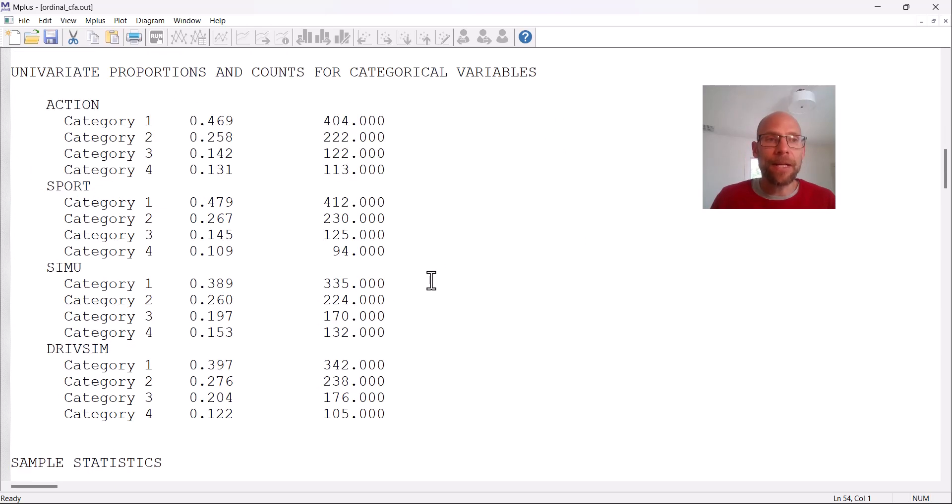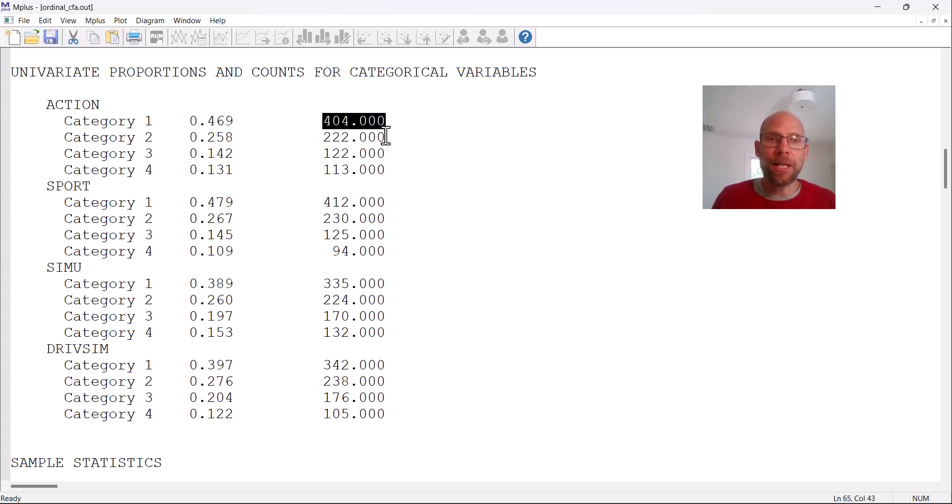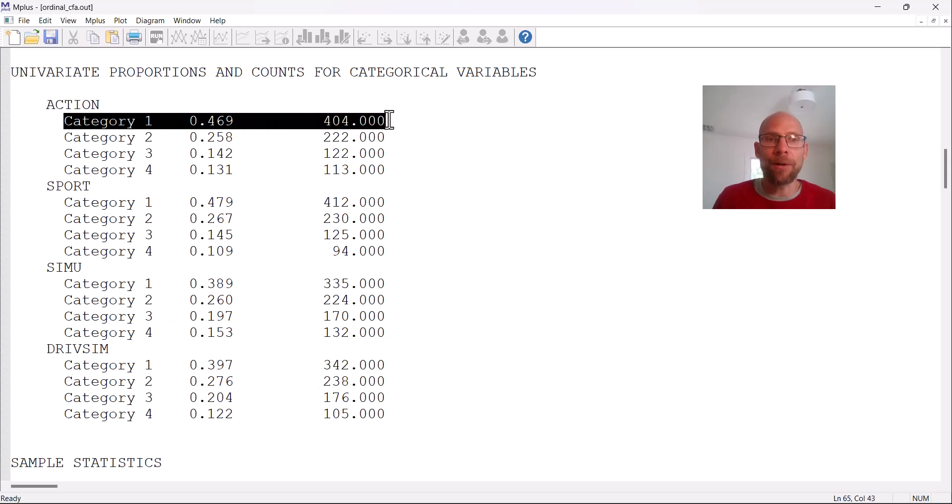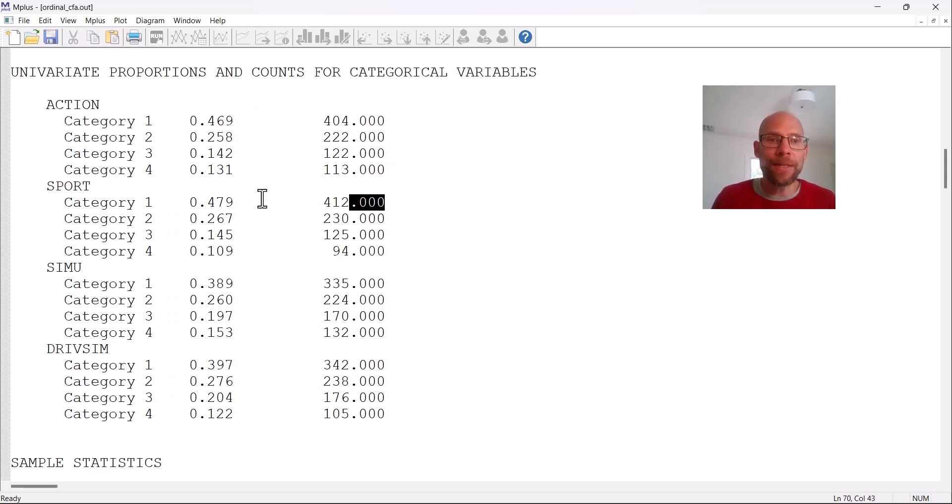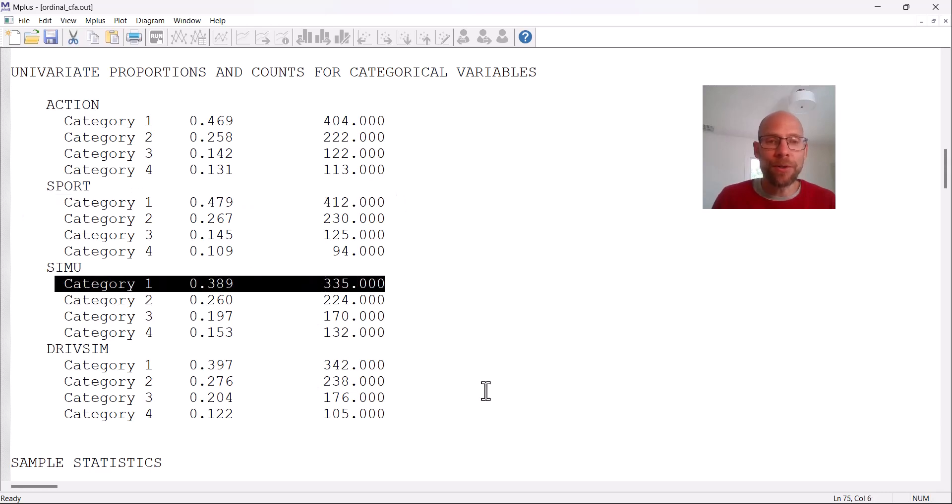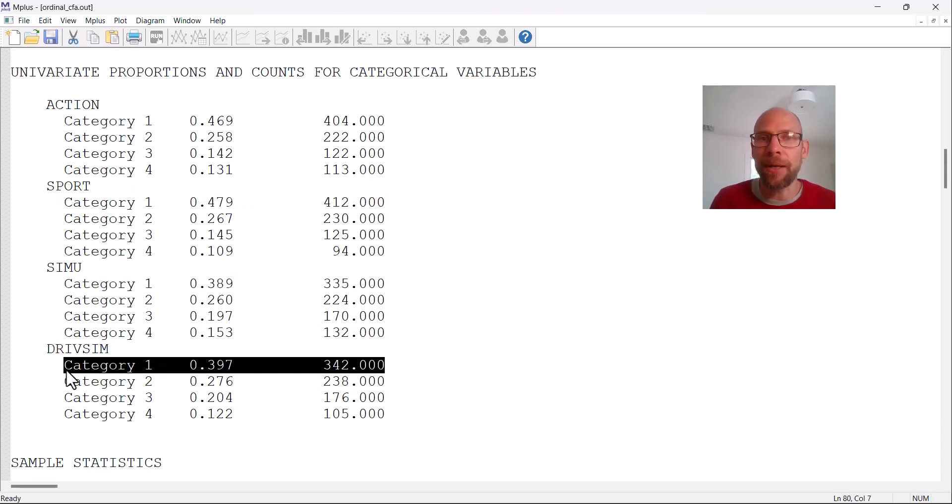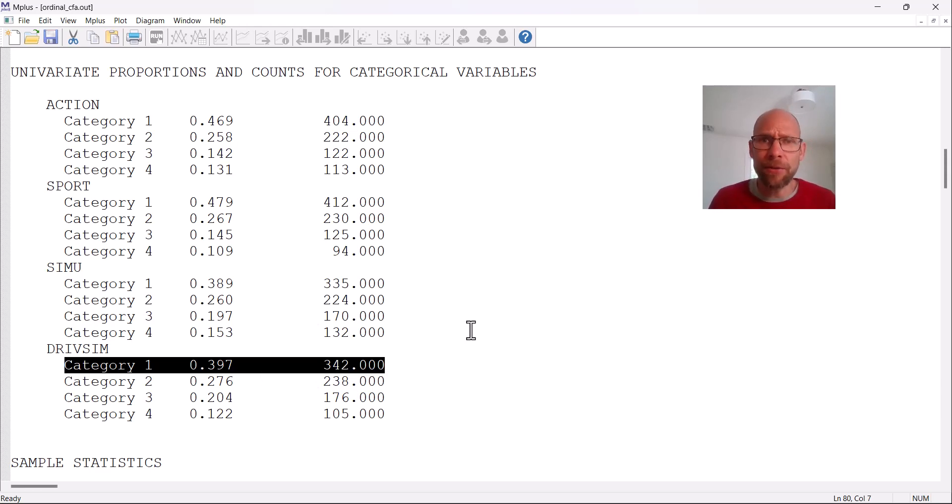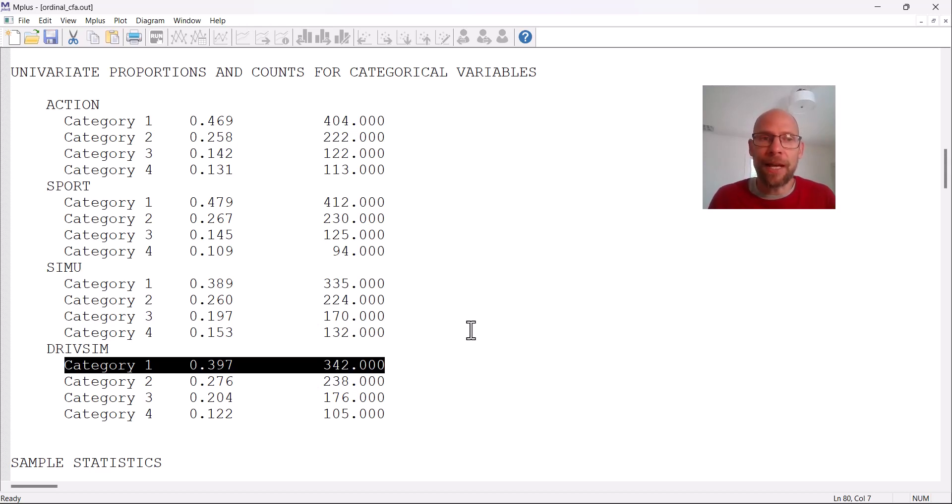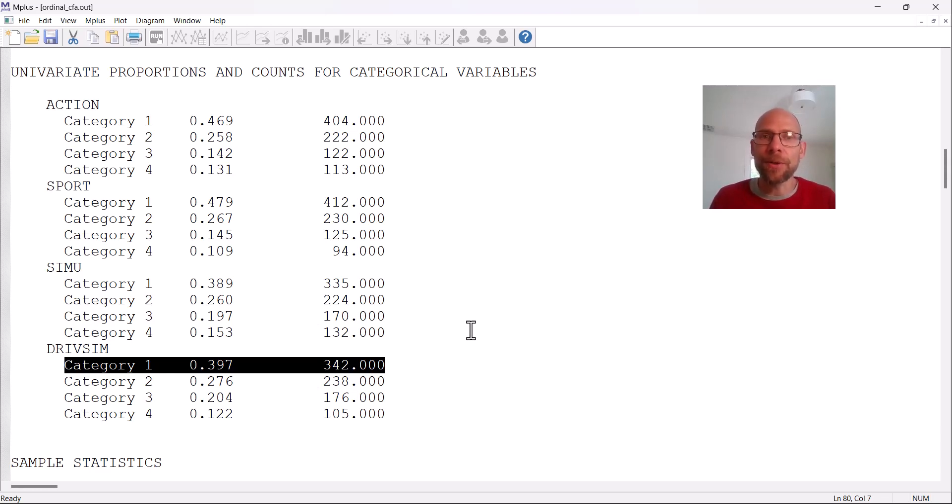And next M-plus shows us the univariate proportions and counts for our items. So you can see how many people fell into each category for those four items here. And you can see they were clearly skewed. As you can see category one, which is the never or rarely category was over represented. And so they were skewed in terms of not playing very much in this situation. And so definitely not a symmetric distribution, nothing nearly resembling a normal distribution. So with four categories, that would be difficult anyway to have something that is symmetric and normal like. So clearly, this is a case where we don't want to use maximum likelihood estimation and pretend the variables are continuous because they clearly aren't.